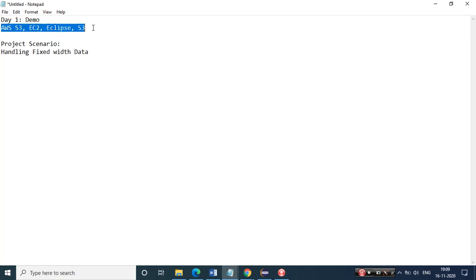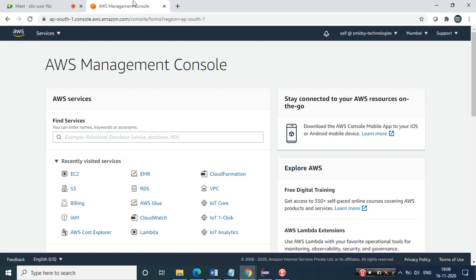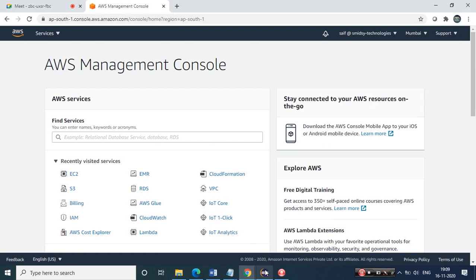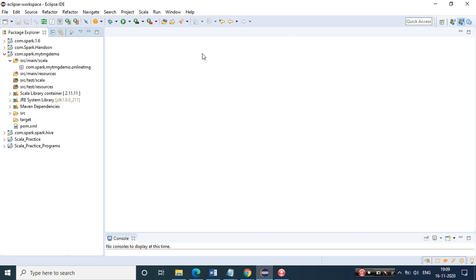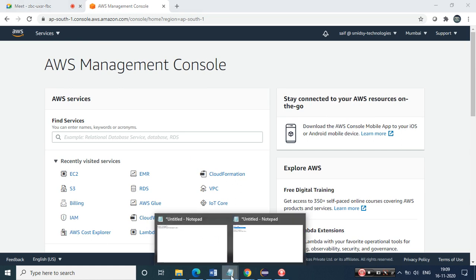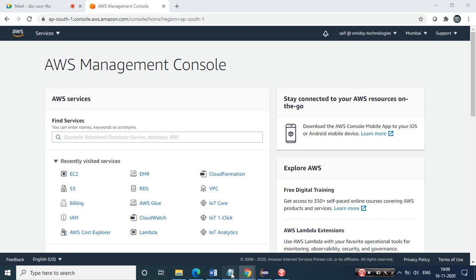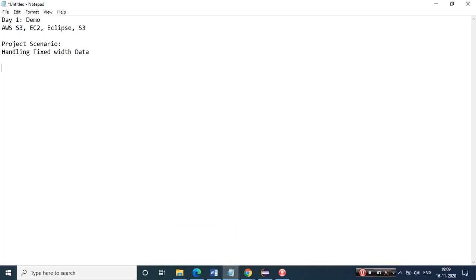In this demo we'll be seeing these components. I've already logged into my AWS but have not spun up anything - we'll try to spin everything up live. This is my Eclipse, which is brand new. We'll start coding from the word go. I have my access key and secret key ready. We'll be handling the above scenarios in two ways: first using RDDs - Resilient Distributed Datasets - and second using DataFrames.